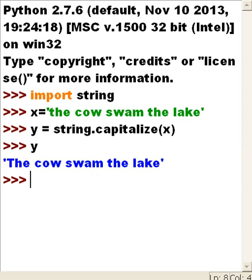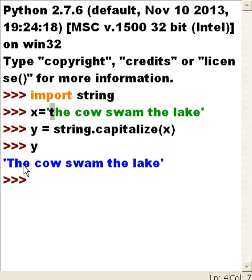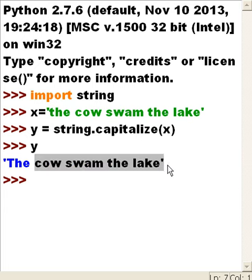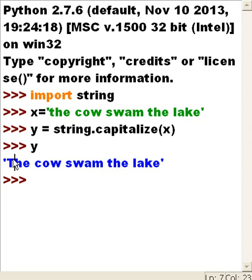What happens now? What this did is it went to the first character, which was lowercase 't', and capitalized it. It didn't do anything else to any other word or any other letter. Just capitalize takes care of the first letter.